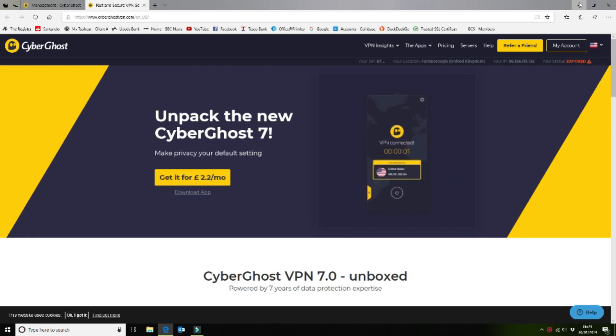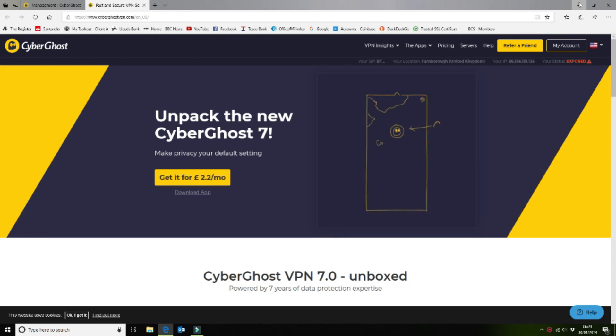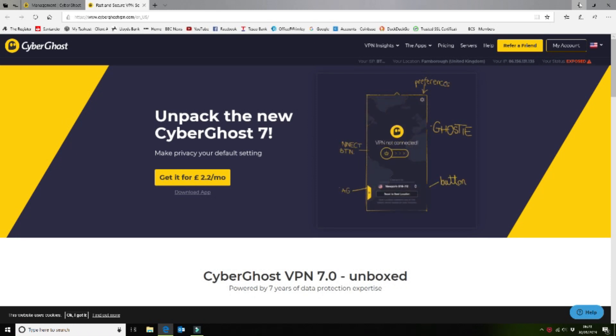So we are going to run through setting up CyberGhost. There are many other VPN providers, but we're just going to be showing you how to install CyberGhost on your Kodi OpenElec installation.